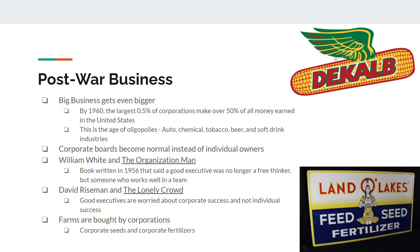Post-war business: the easiest way to say it is that big business gets even bigger. Technology allows corporations to get huge. By 1960, the largest 0.5% of all corporations are making over half the money. The one word to describe big business is oligopoly. You find this in the auto industry, the chemical industry, the tobacco industry, the beer industry, the soft drink industry — and eventually it goes on to the fast food industry.